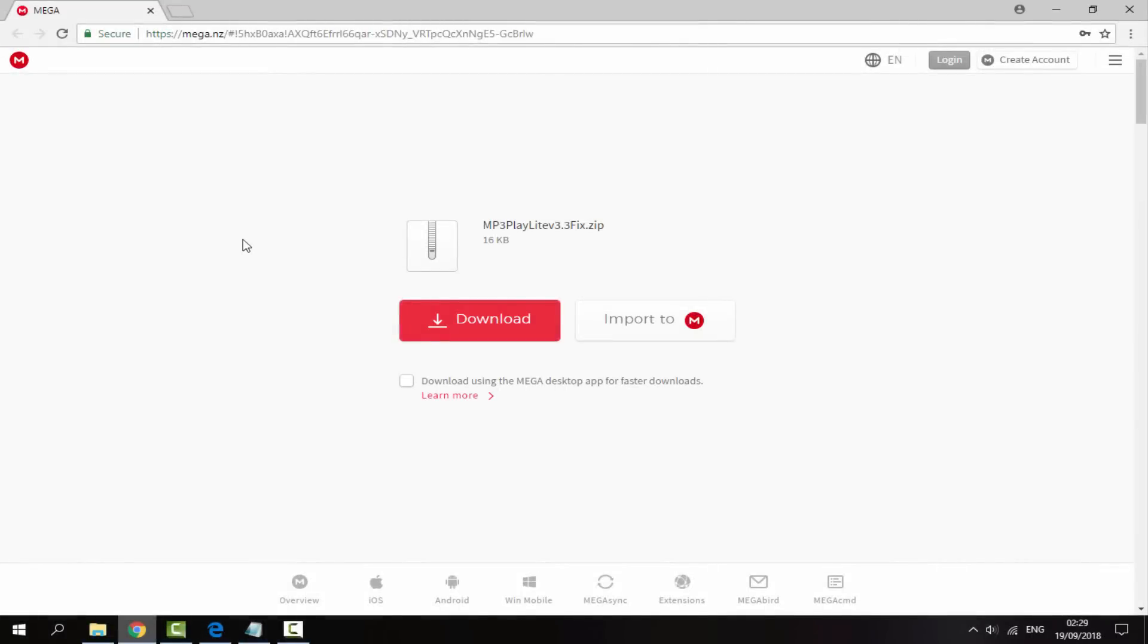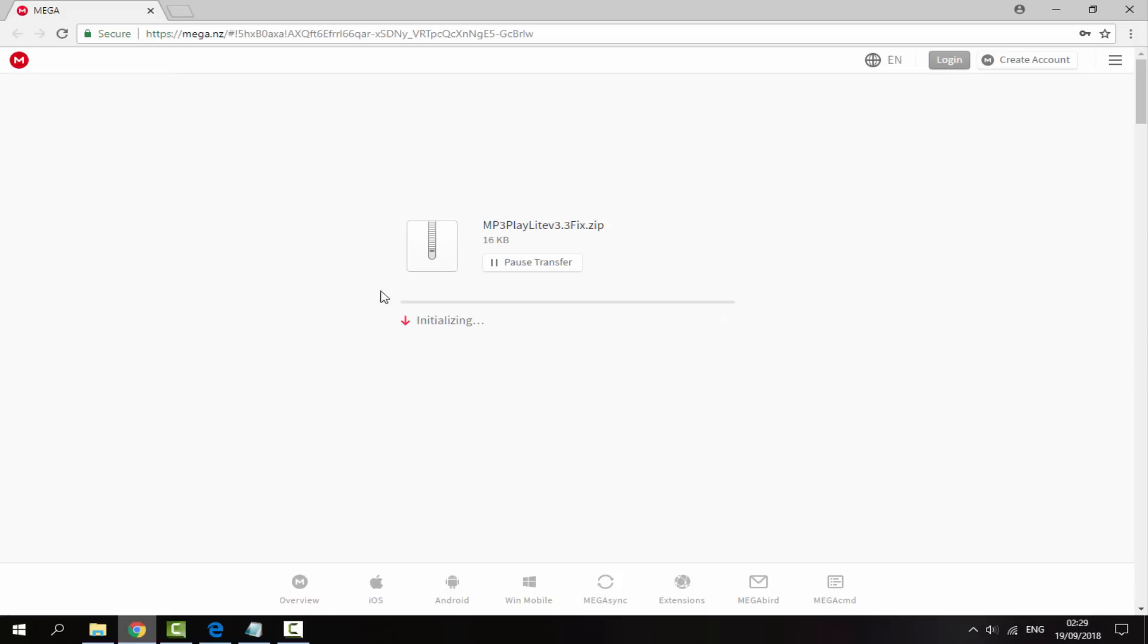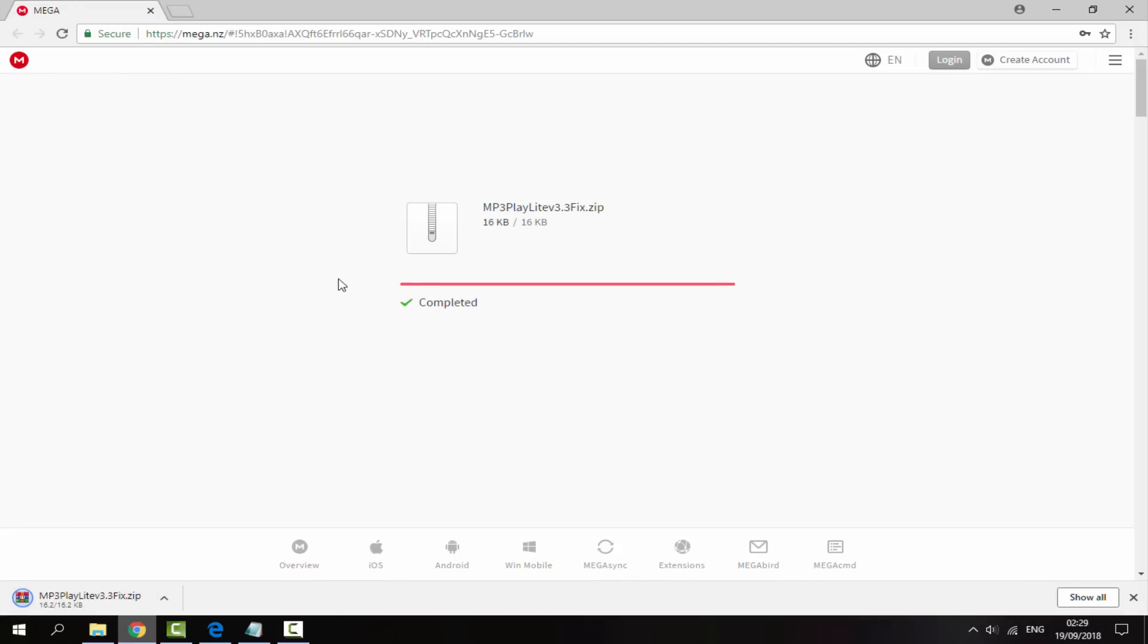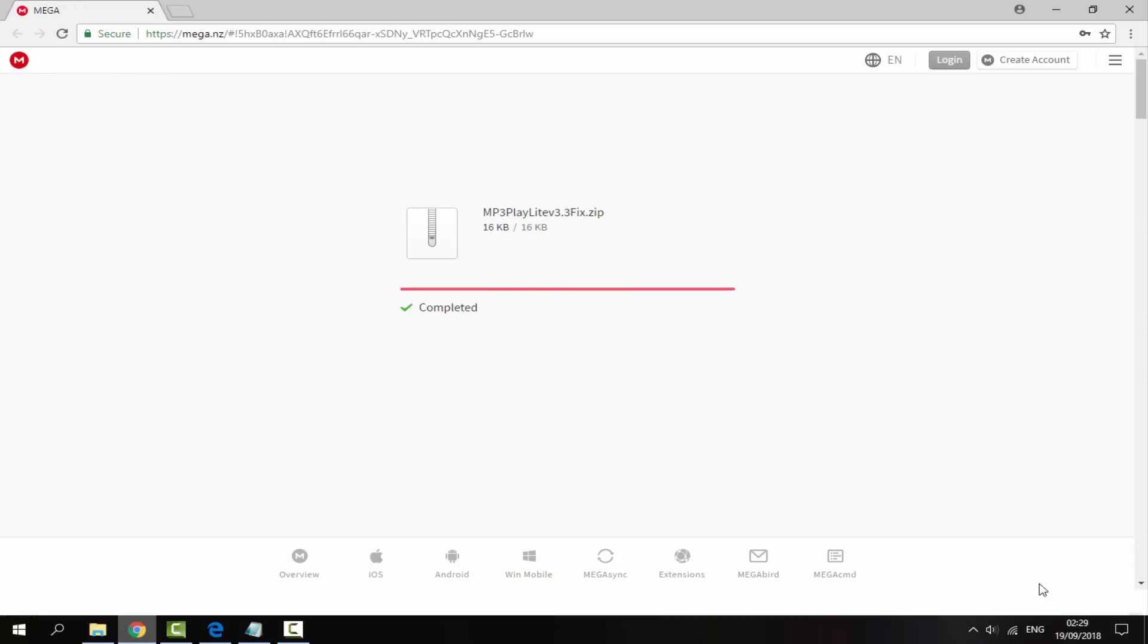Right guys, so over on your computer, the link will be in the description, it's just a Mega link. And here it will have the latest version, so this is actually the fixed version and I don't think there's going to be any more updates. All you want to do is click the red download button and then the program will begin downloading.